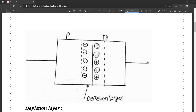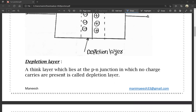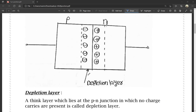This line is the depletion layer. The thin layer which lies at the P-N junction, in which no charge carriers are present, is called the depletion layer. There are no charge carriers in this region — that is why it is called the depletion layer.